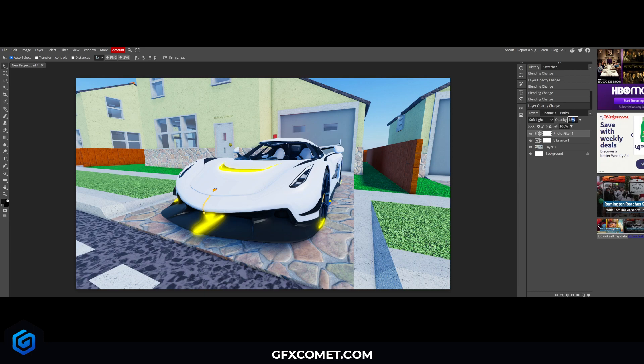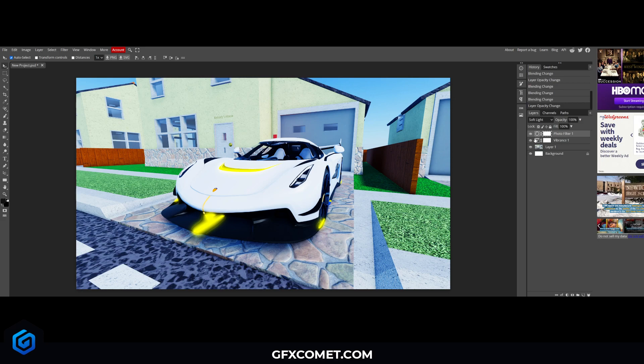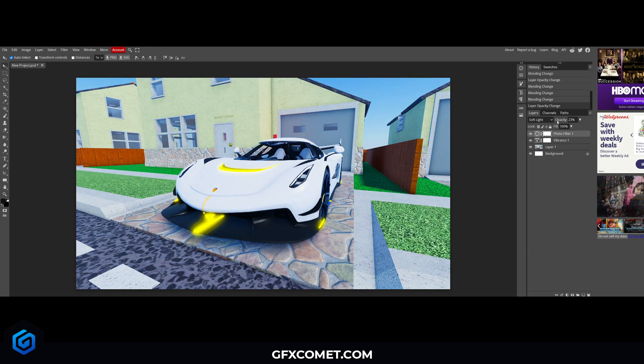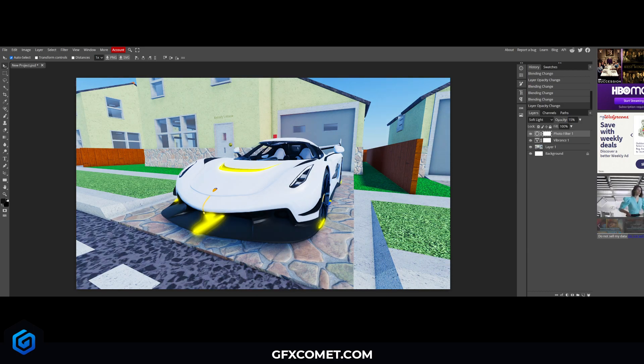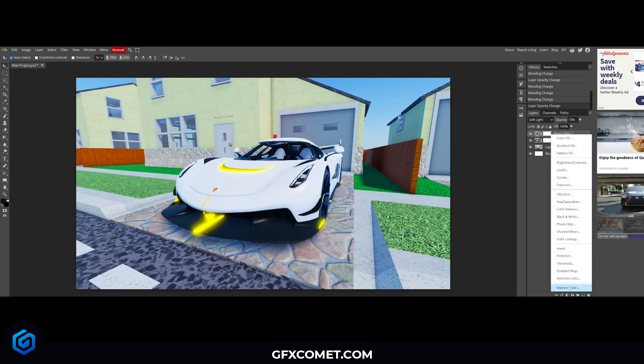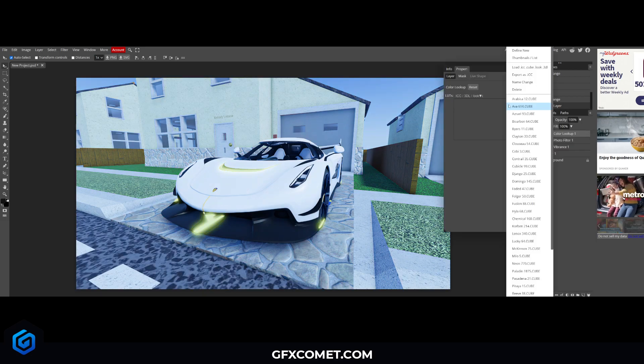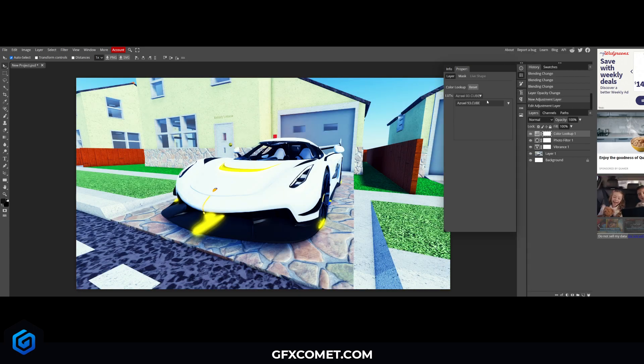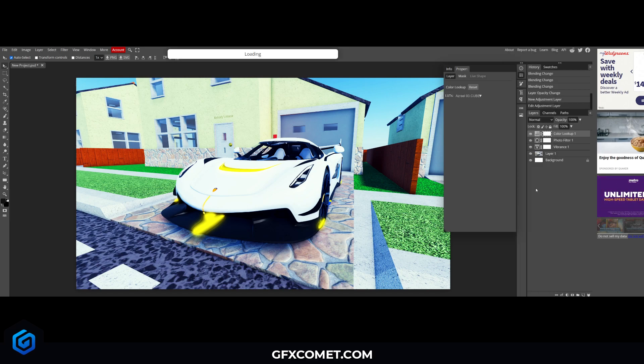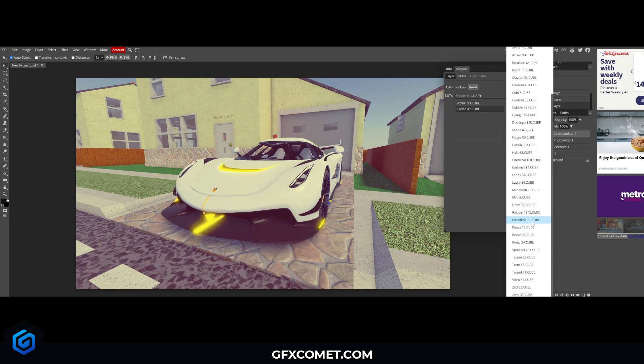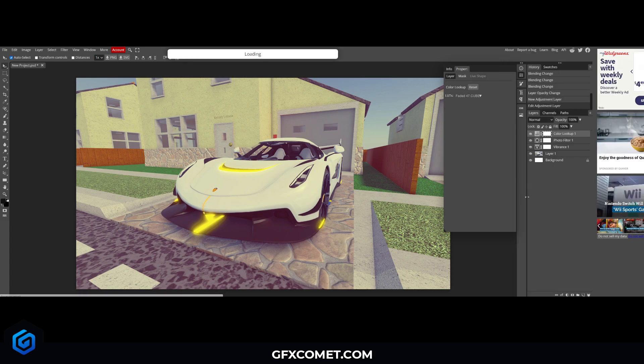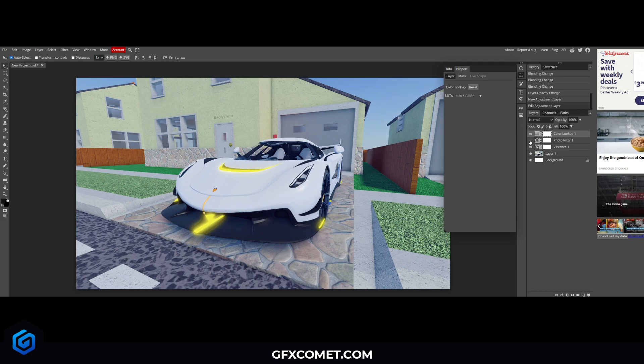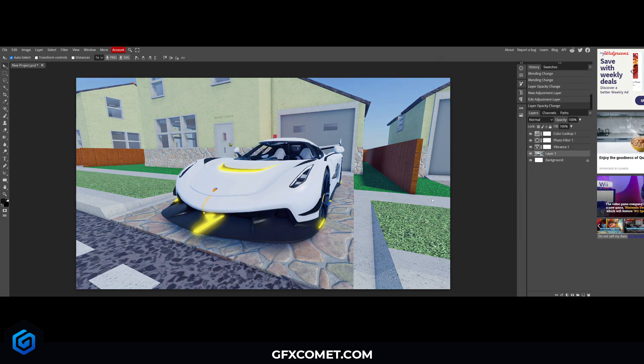Right here we have blend modes. This may seem complicated at first, but as we keep going you'll see how each of these work. I'm just gonna click on a random one, we'll go for soft light and you'll see this affects our image in a certain way. If we go to screen it will affect our image differently. Go to multiply and you see how things change accordingly. We can lower this to 15% opacity. Opacity refers to how transparent or how visible a layer is. Let's try color lookup. I like this one, let's go for Milo.